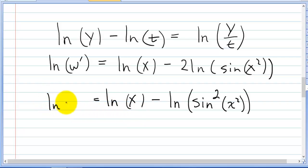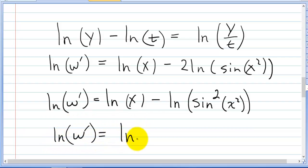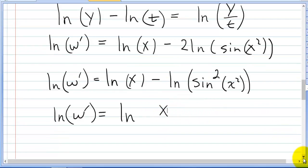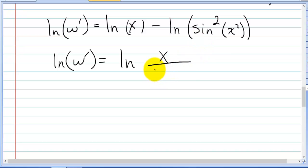Now we can rewrite it the way we want it. The natural log of w prime is equal to the natural log of x over sine squared of x squared.